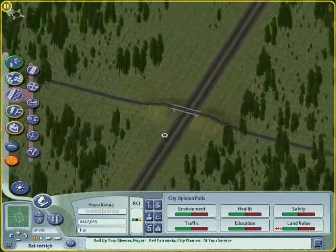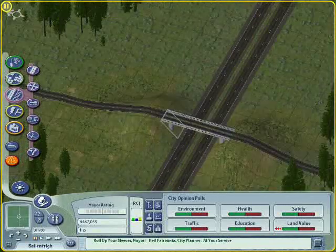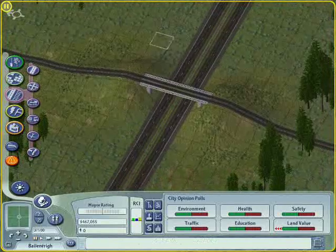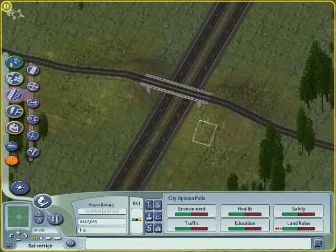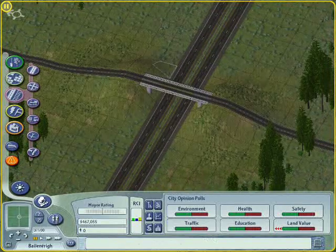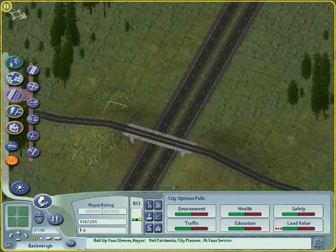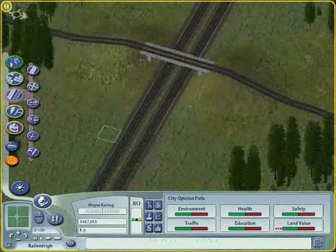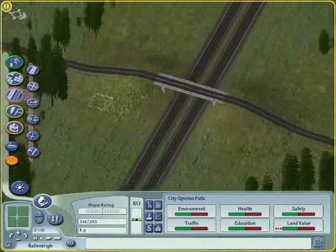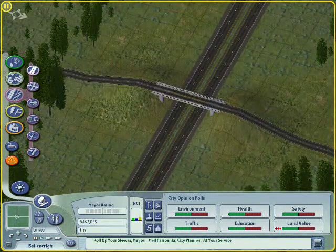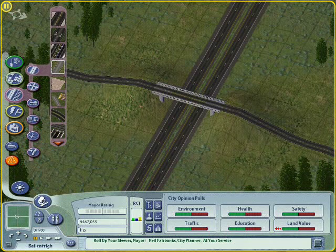What we need to do with this bridge now is we need to turn it into an intersection. And what I'm going to teach you how to do is to create a diamond intersection — it's actually called a diamond intersection.